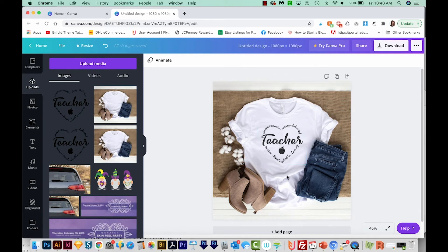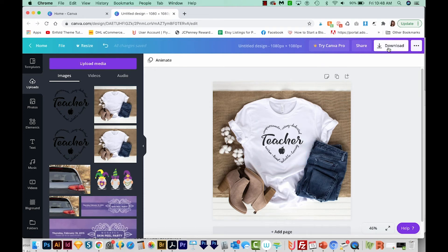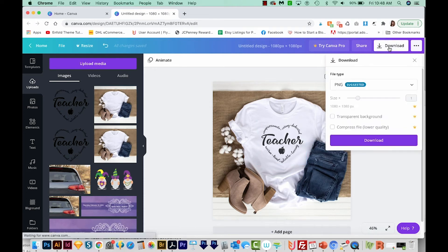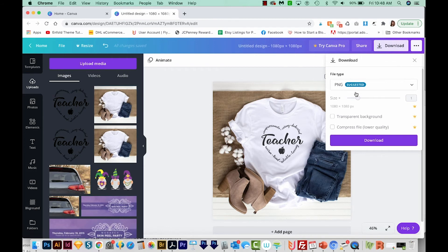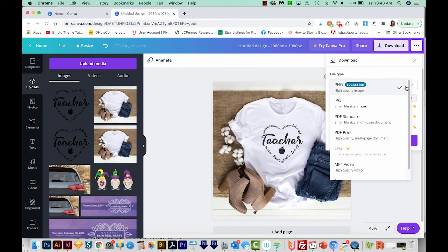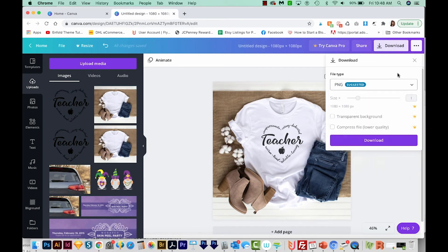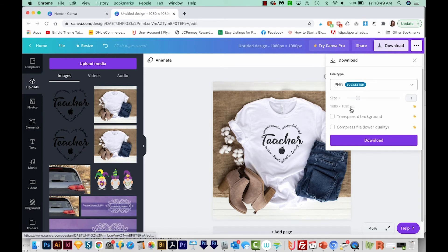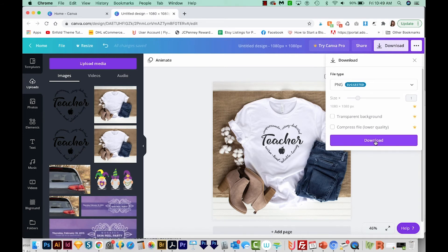So our mockup is ready to go with the design we placed on it. So now we can come up here to download. And we have a few different options. We can change our size here. I usually just leave this as PNG, but you can also make a JPEG or a PDF. If you had something that needed a transparent background, or you wanted to compress the file, you would have to pay for Canva. So I don't ever do that. We'll just go ahead and download.